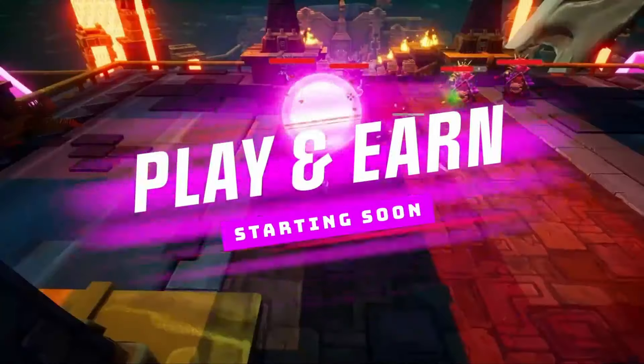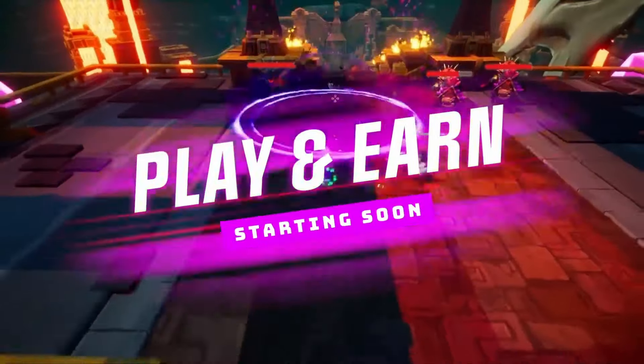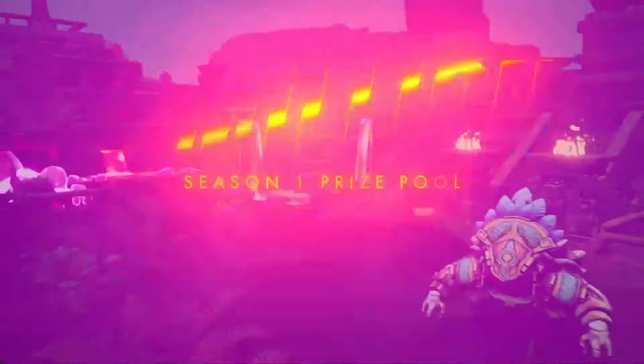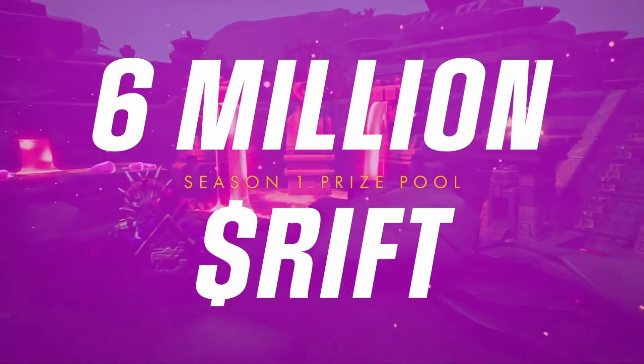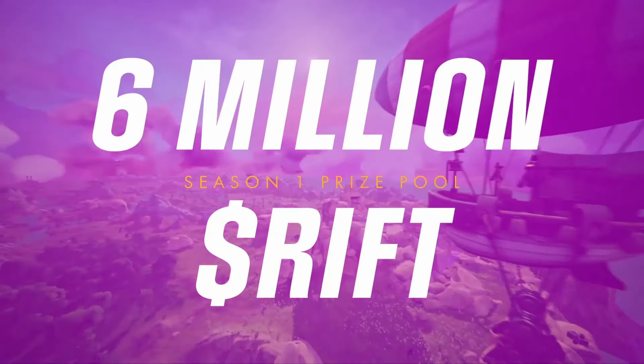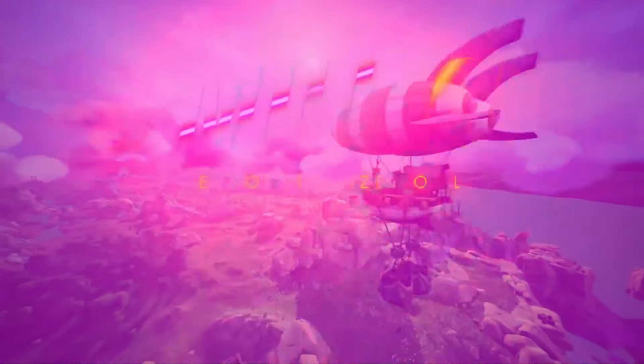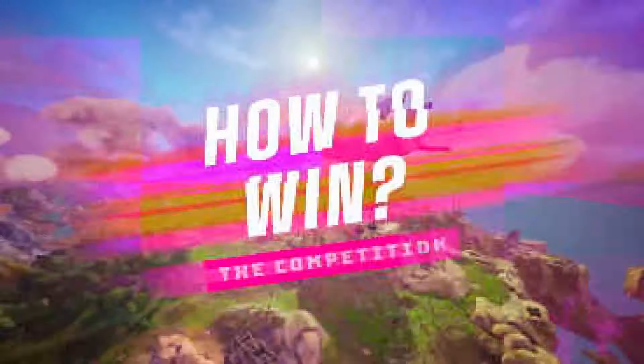ChronoForge is a high play-and-earn MMORPG set to drop their token later this month with their first play-and-earn season featuring a massive 6 million RIFT crypto prize pool. This is an in-depth dive into the RIFT token.